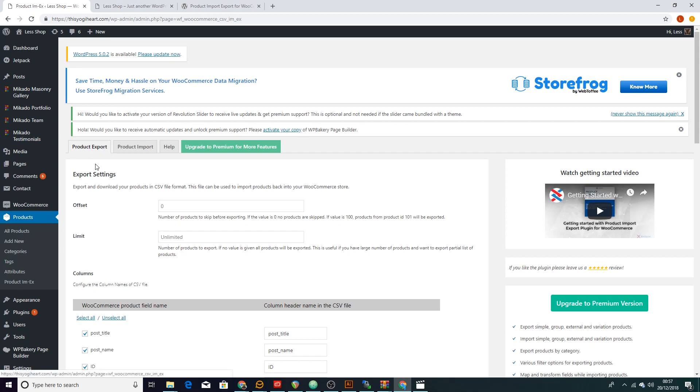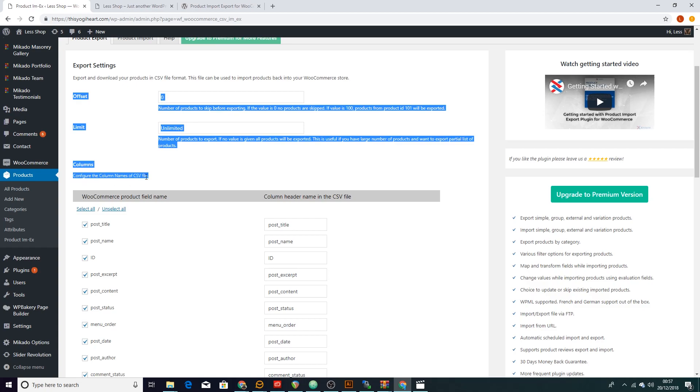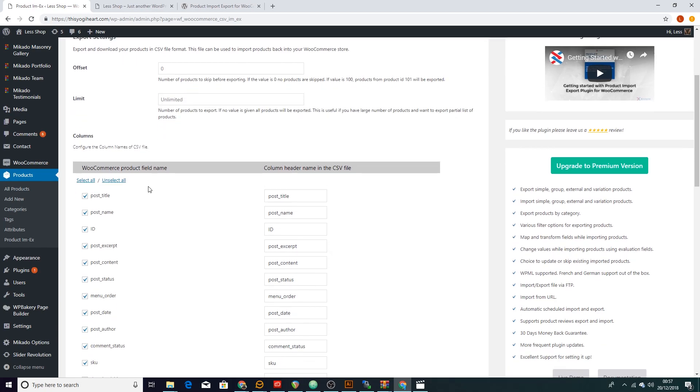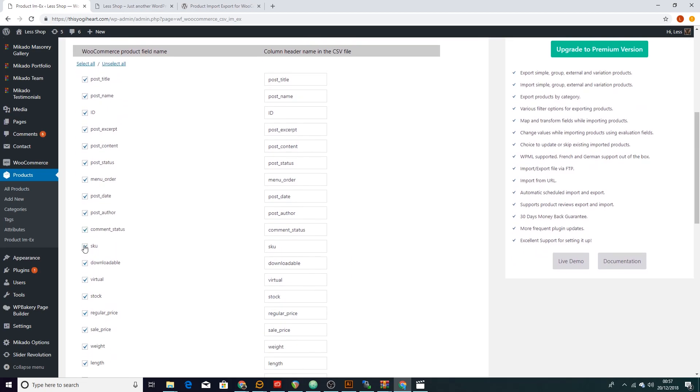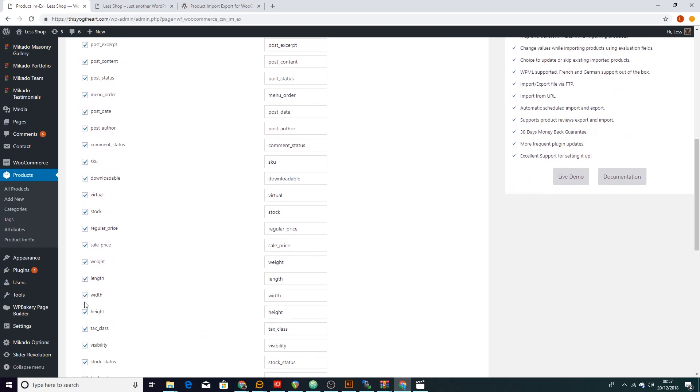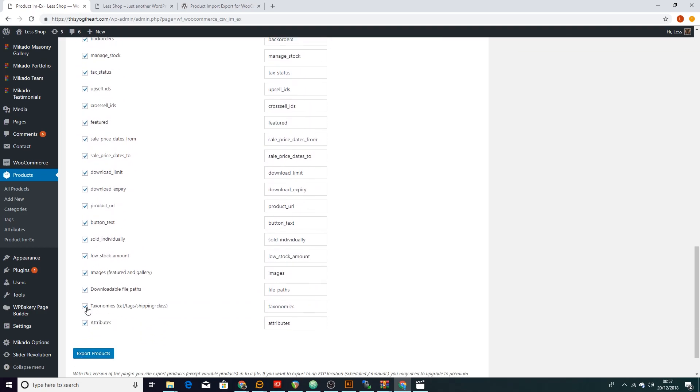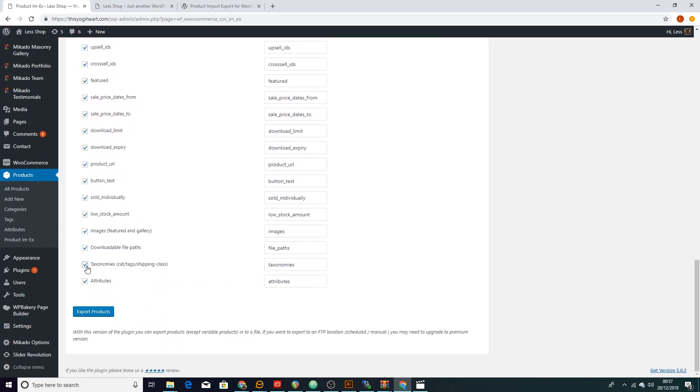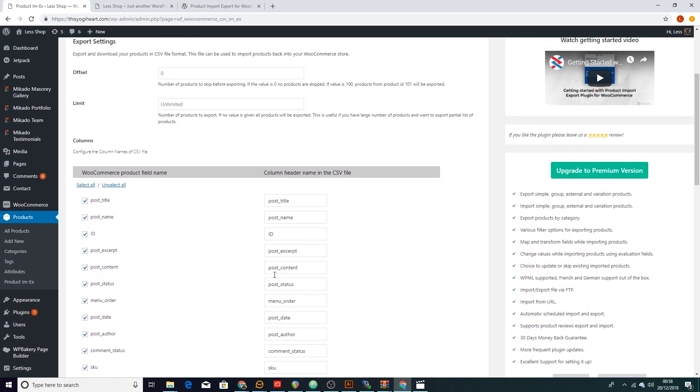Just as you do that it takes you to the product export and it's already mapped out all the fields that you have for your products, which is really cool. It's very straightforward, it's not confusing at all. You might not have these, it will pick up on the ones that you have.